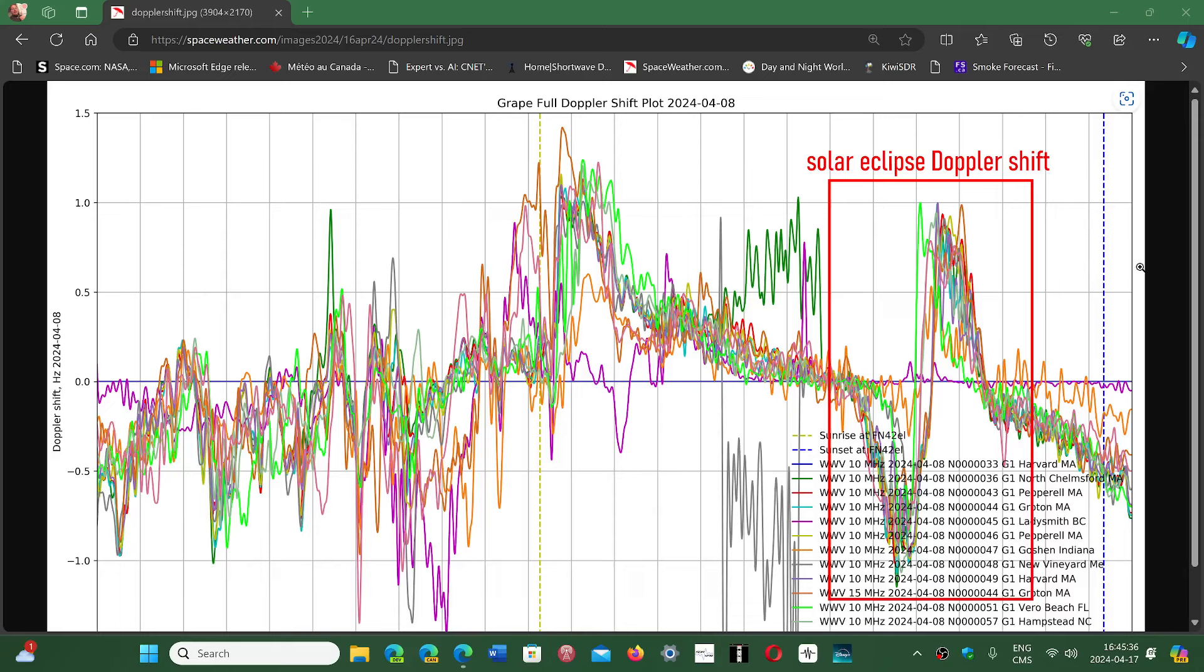They were showing that this Doppler shift, which happens by the way every day, there is a kind of Doppler shift cycle depending on day-night every 24 hours.